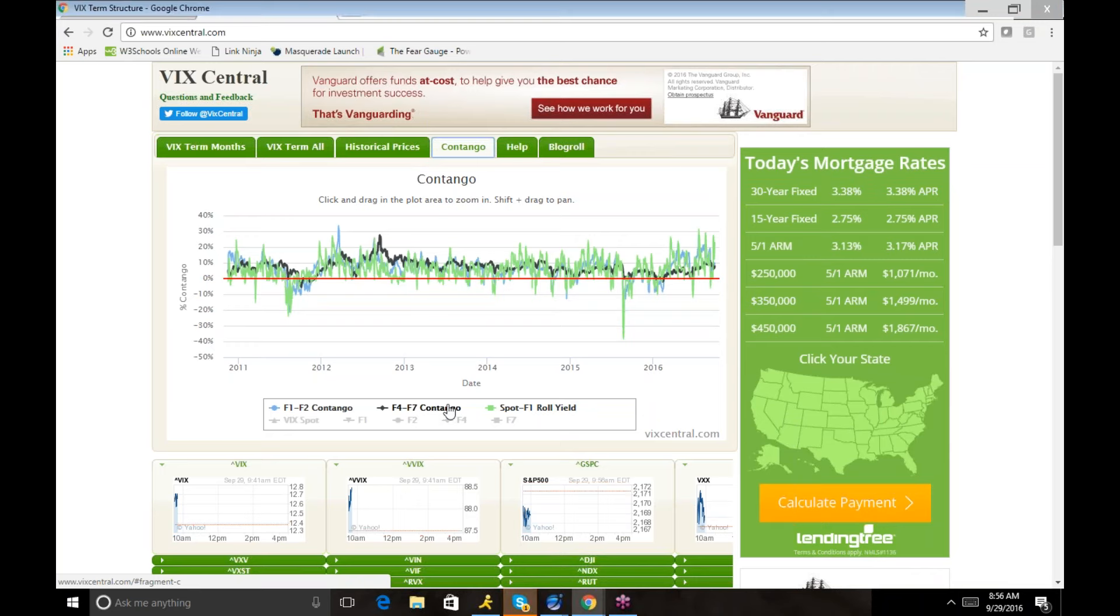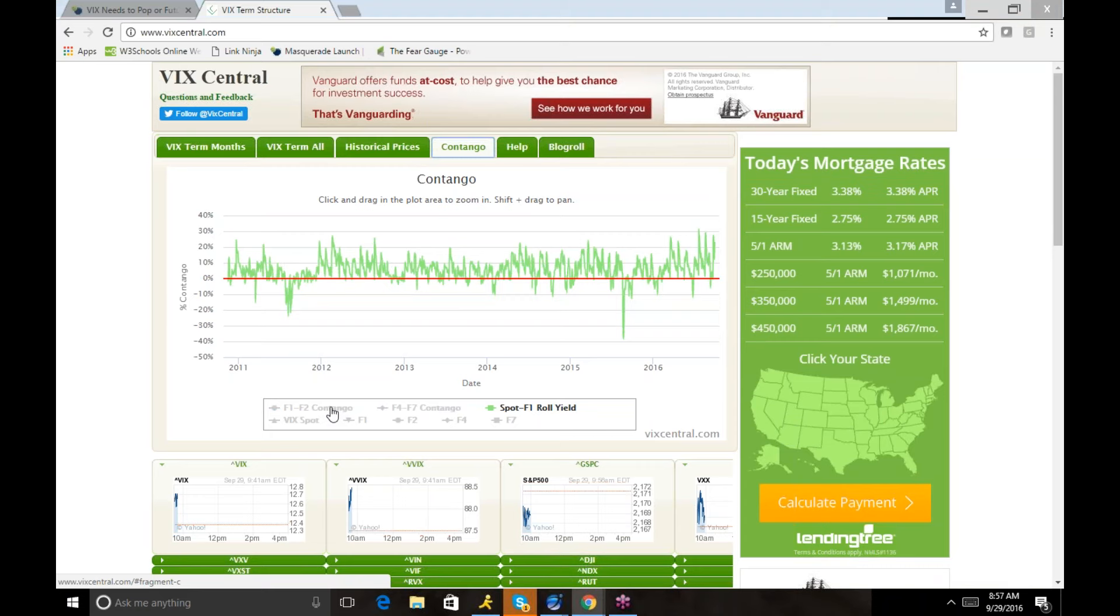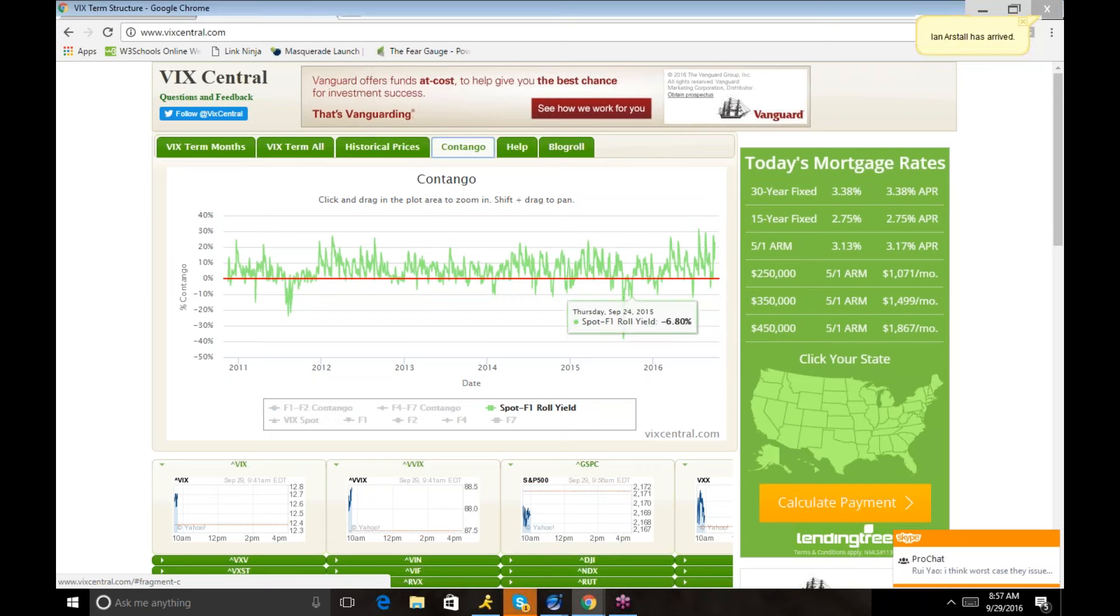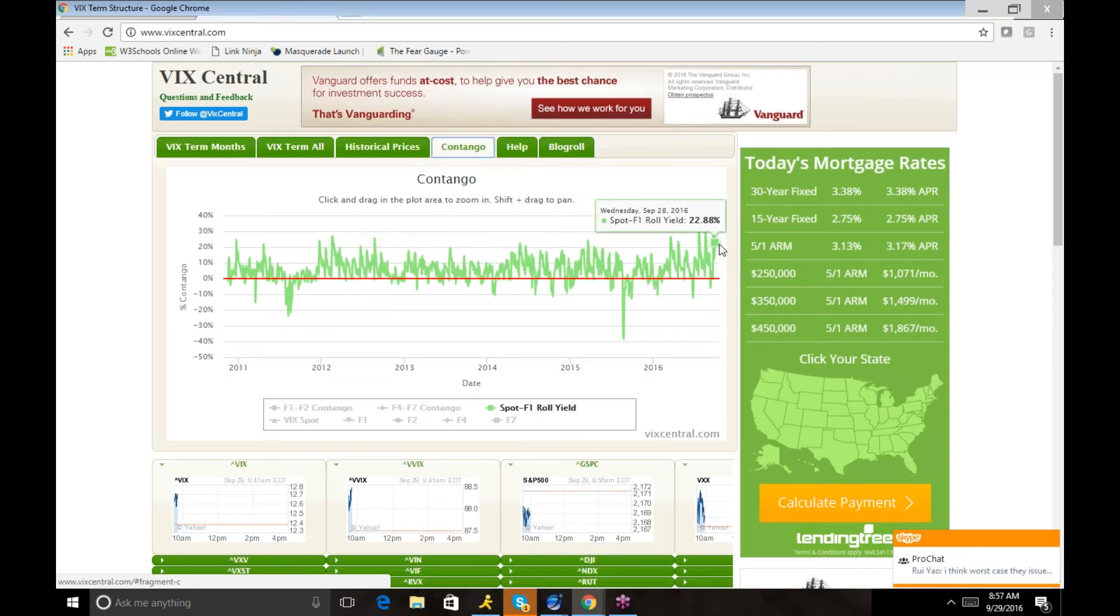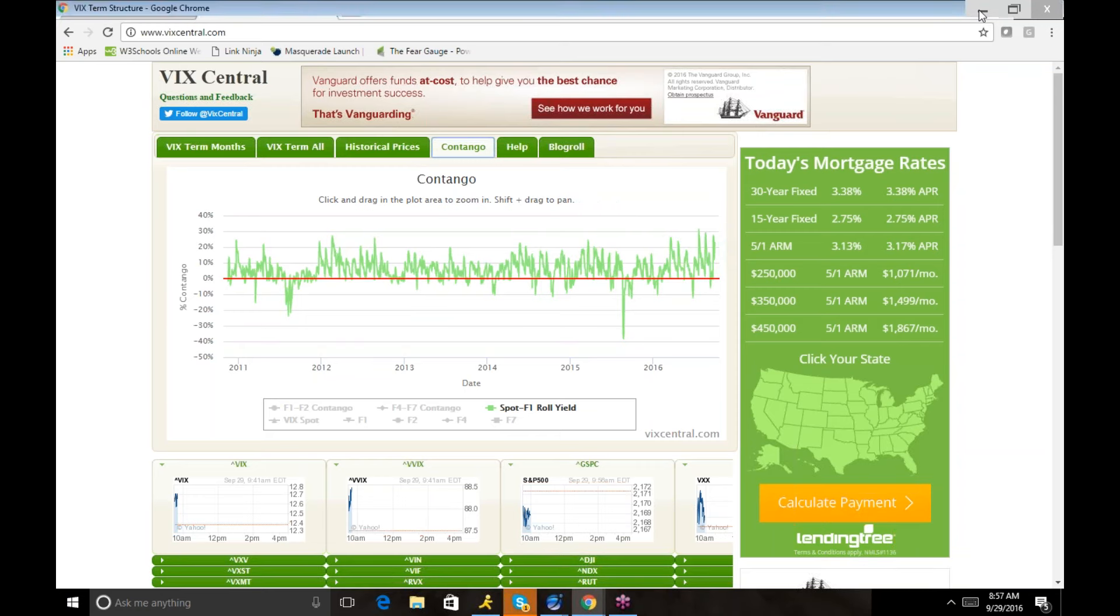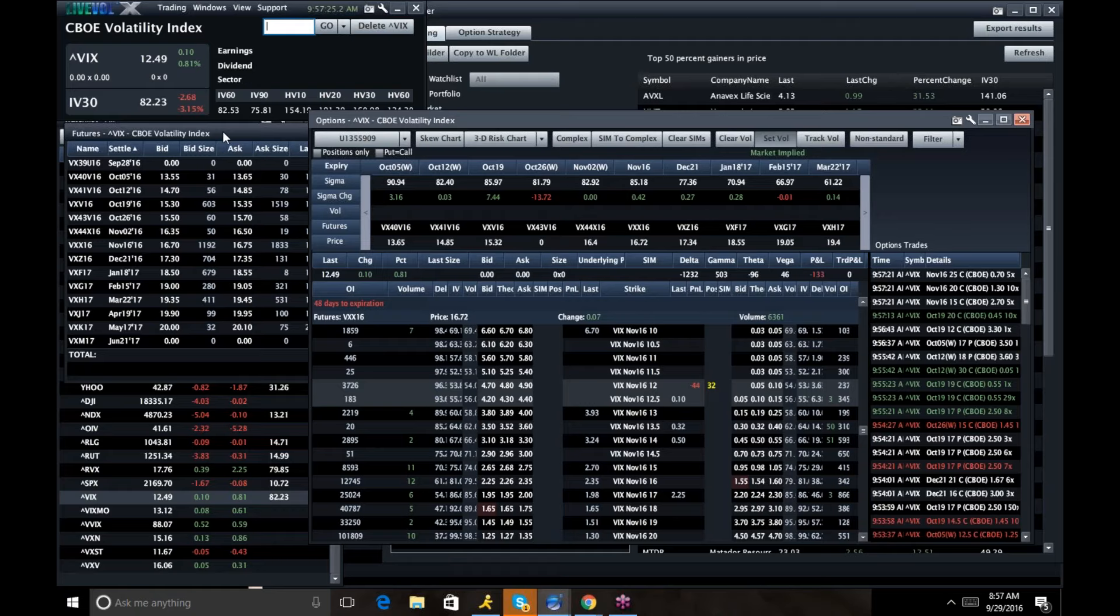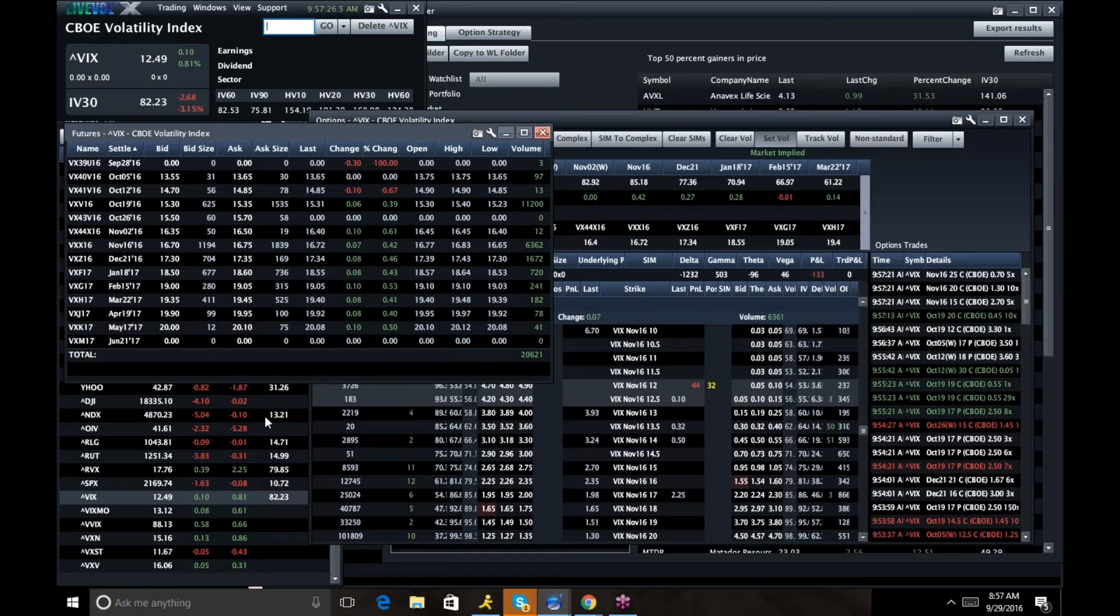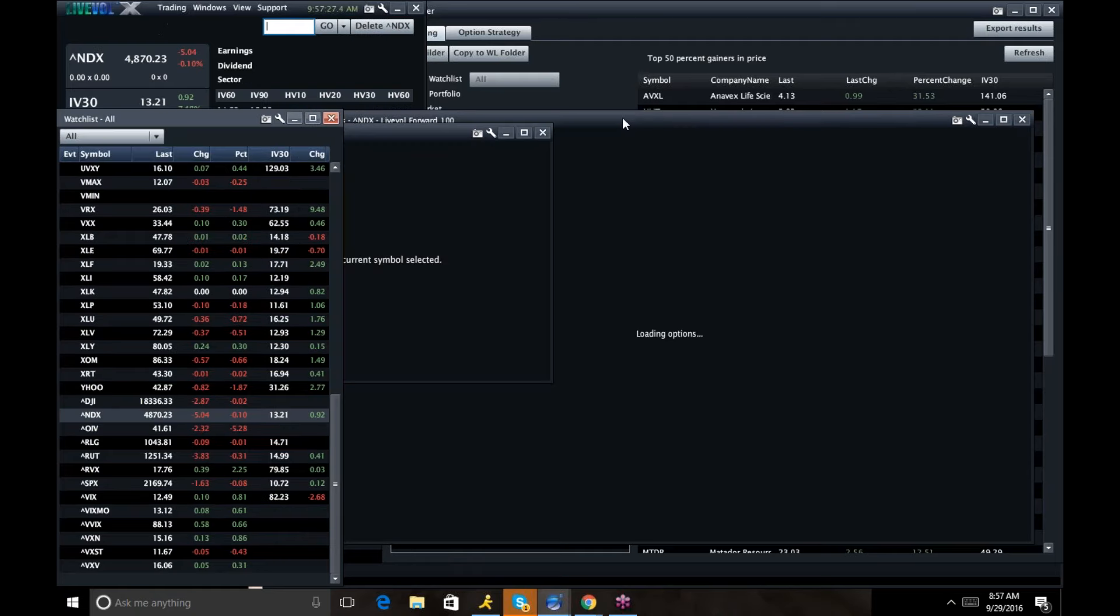So if you look at the spot F1 roll, you can see how high it is. I mean, this is going back years, and we're about as high as we've been. So that is fascinating. And I like playing VIX to back off.